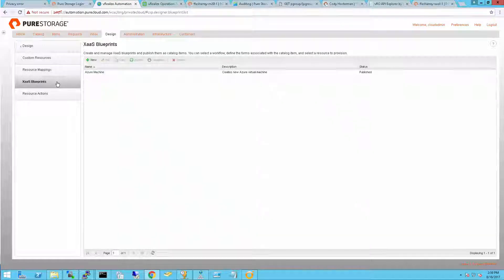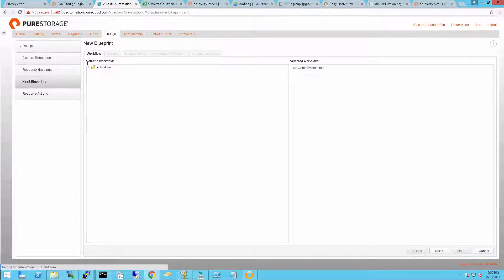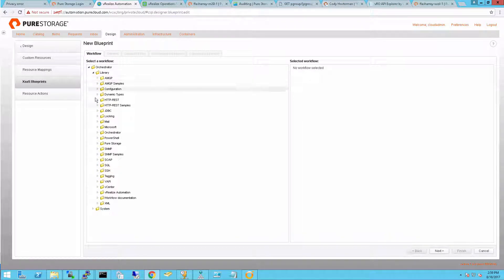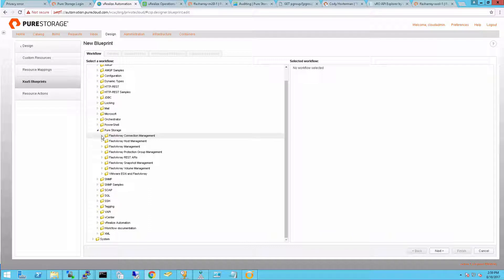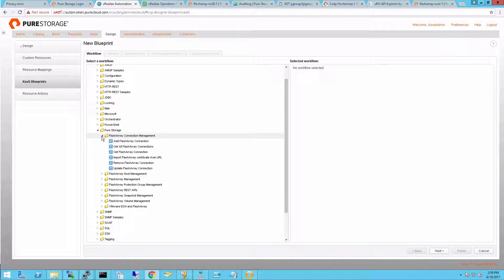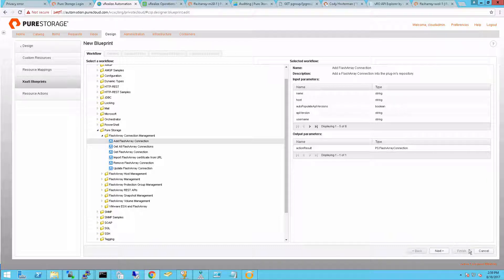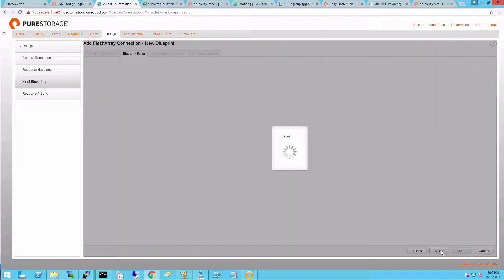To import a VRO workflow into VRA, I choose Infrastructure-as-a-Service blueprints. I can expand and see my VRO inventory in all of my workflows. I have the FlashArray plugin installed, so I have my FlashArray workflows. I'm first going to select Add FlashArray connection. This actually adds an entire FlashArray into my inventory.